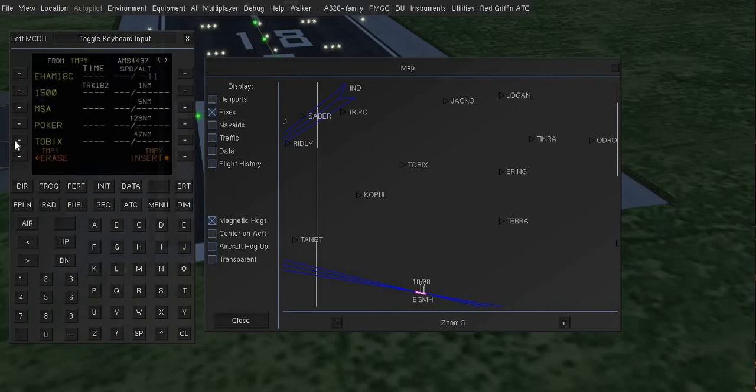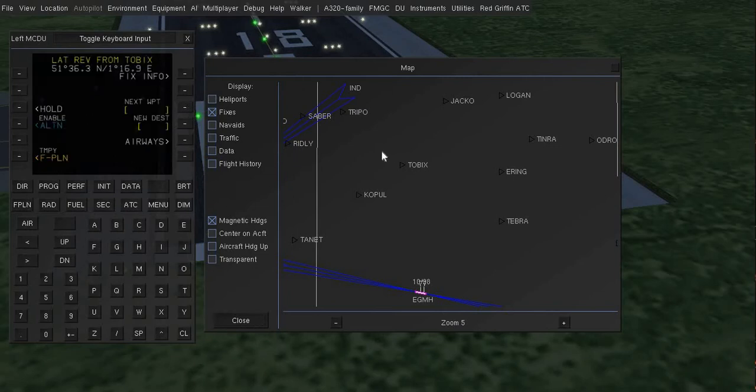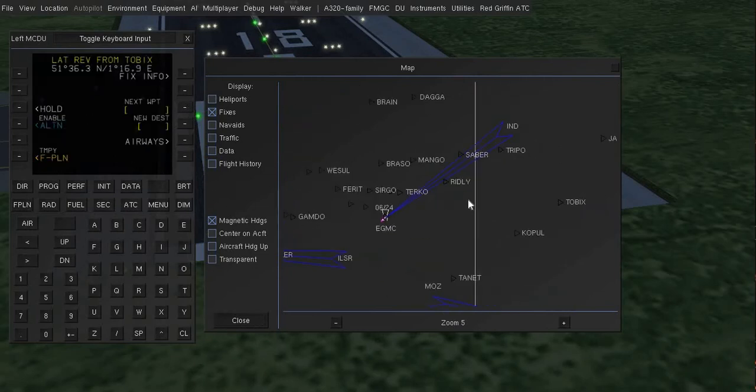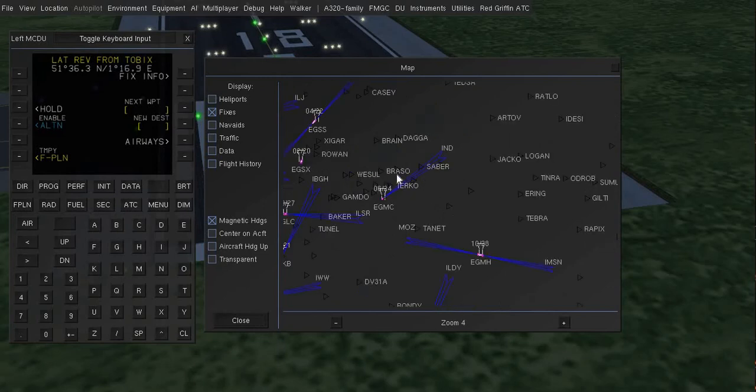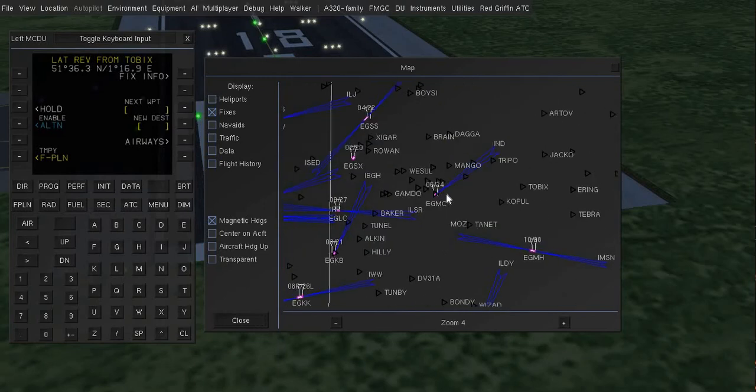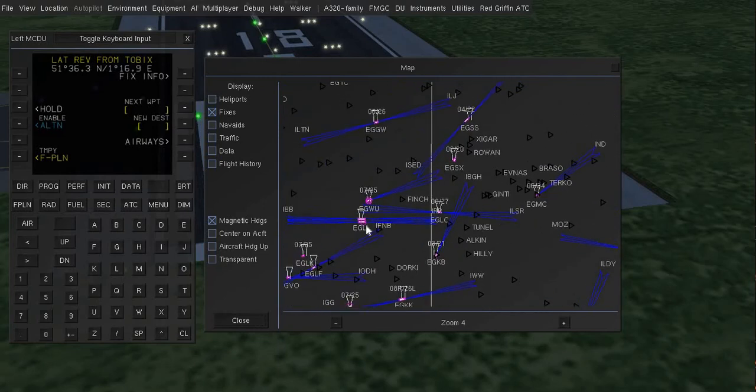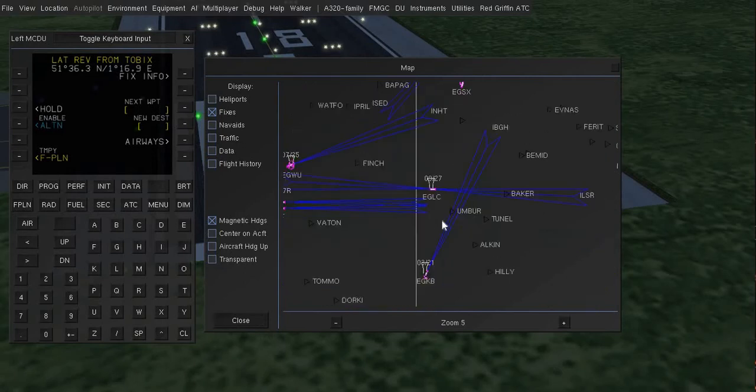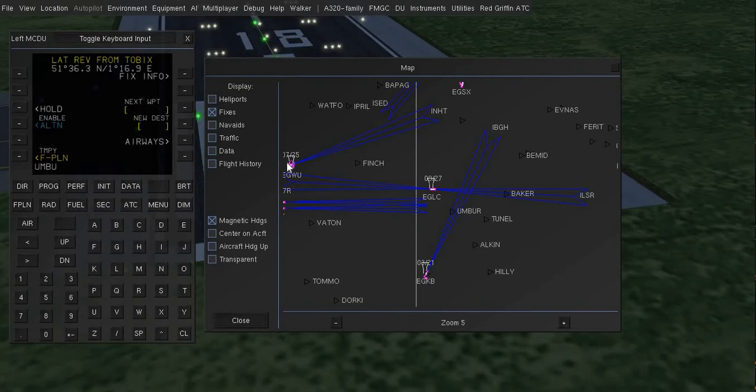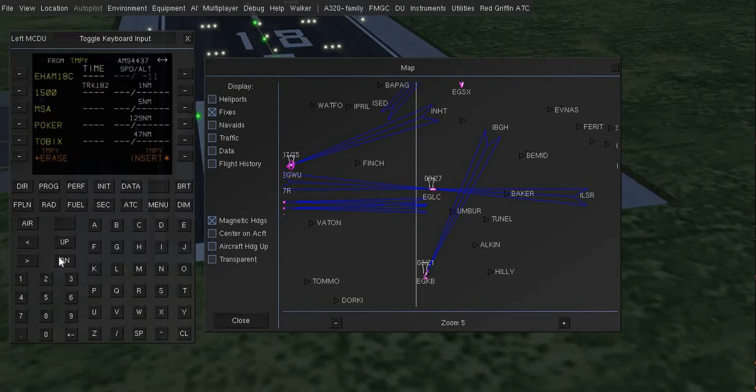Now again select this waypoint and after that EGLL. So here it is EGLL, now I will also add BUR, B-U-R, and that goes here.